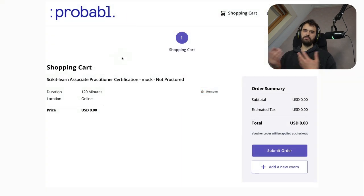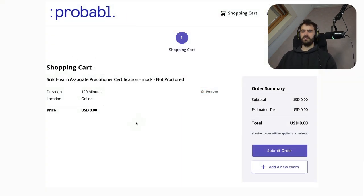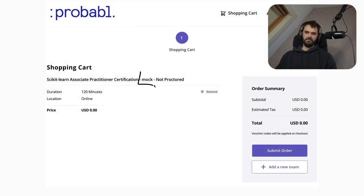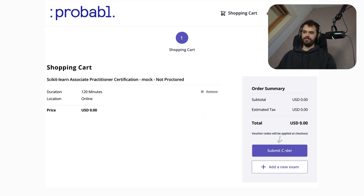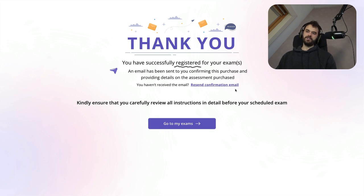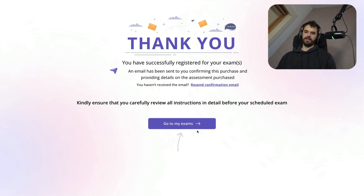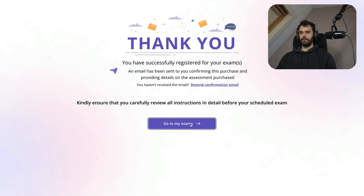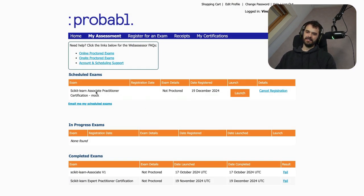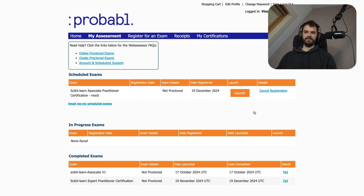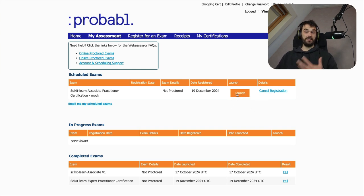I'm then brought to this shopping cart page. Once again, this is a mock exam and that's also why you see zero US dollars listed here, but I'm going to go ahead and buy it. And then I get a confirmation that I've indeed registered for an exam, which is good. I'm going to go to my exams now. And when I now look in this, my assessments tab, then I can see that there is this exam that I can take and I can hit launch over here. So I'm going to do that right away. I'm going to hit launch and that means I'm going to start taking the exam.